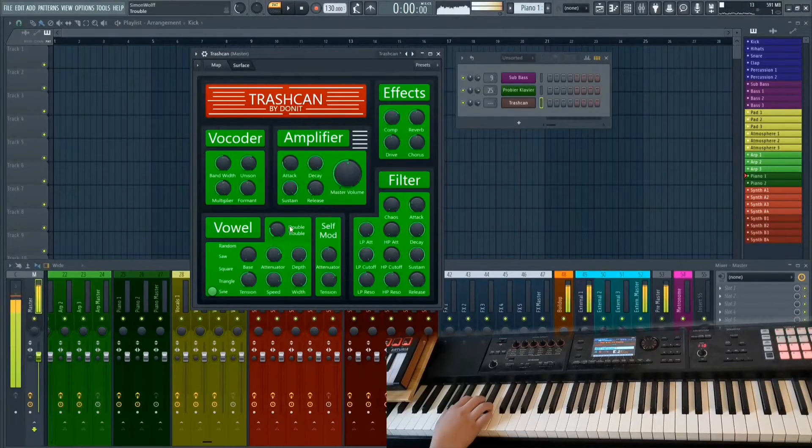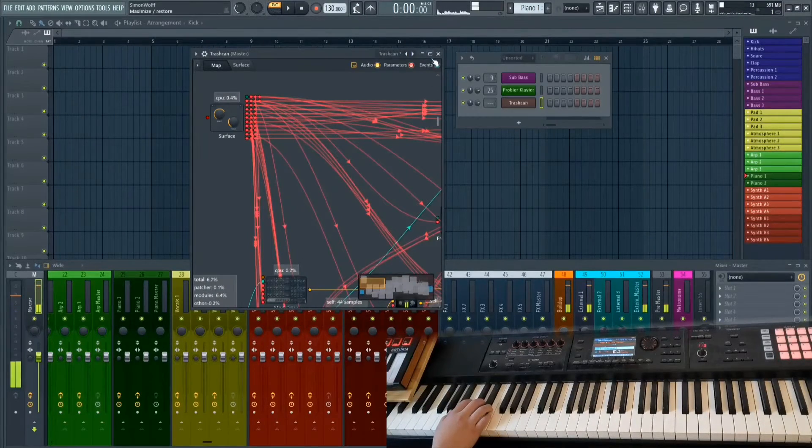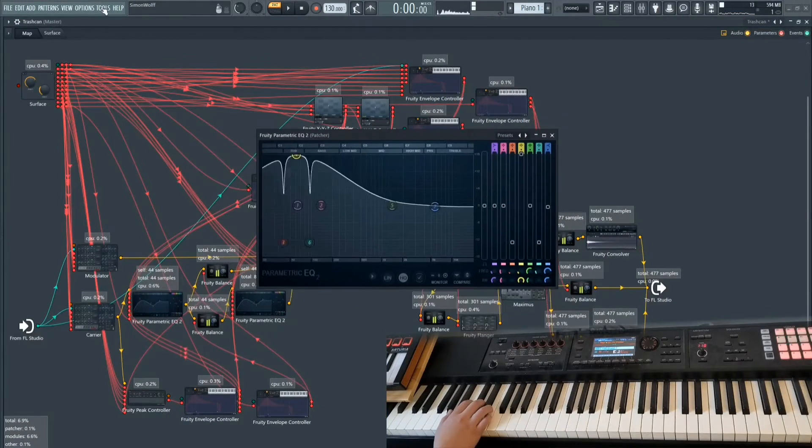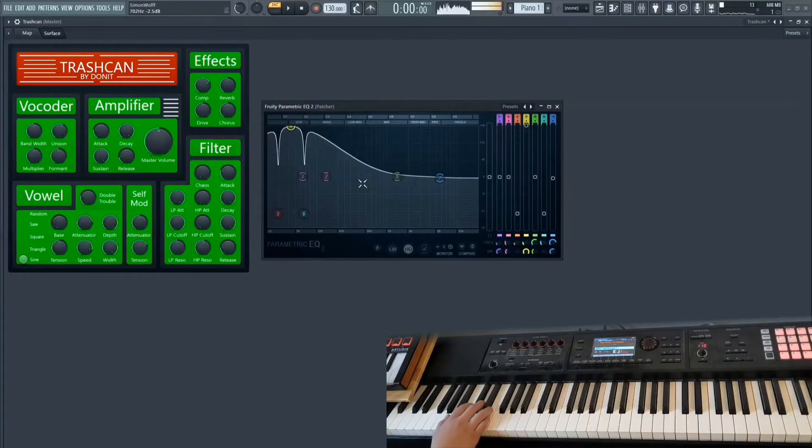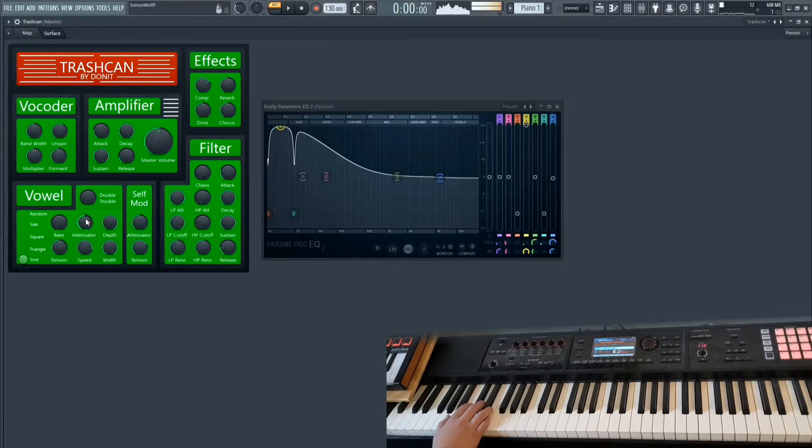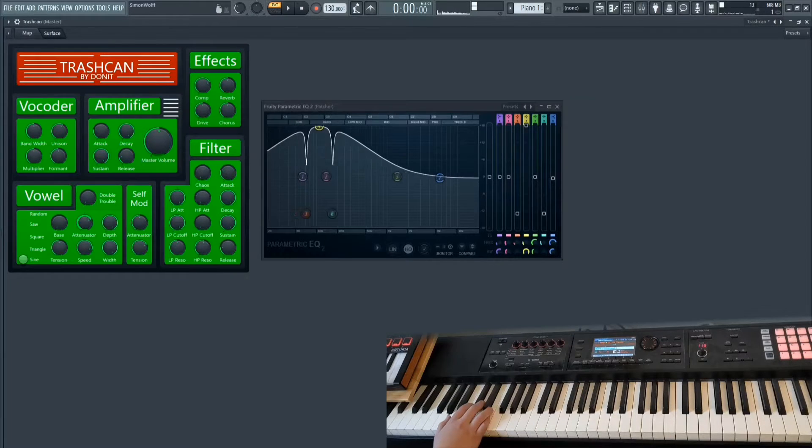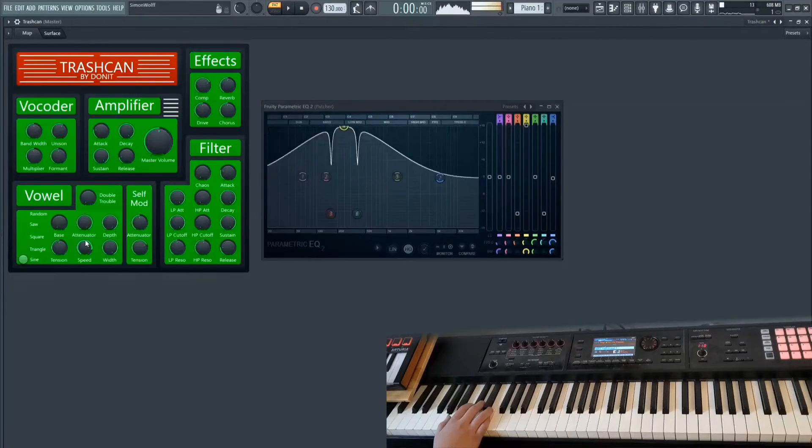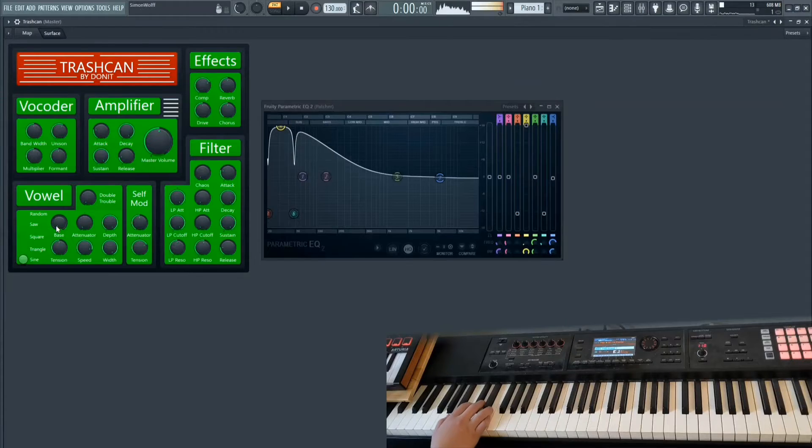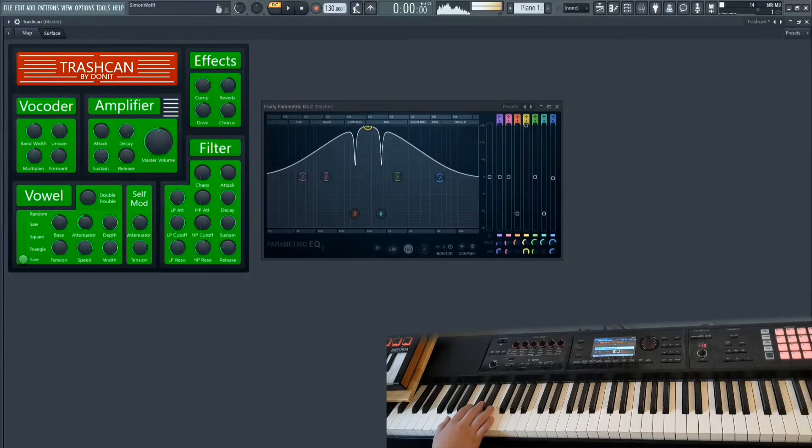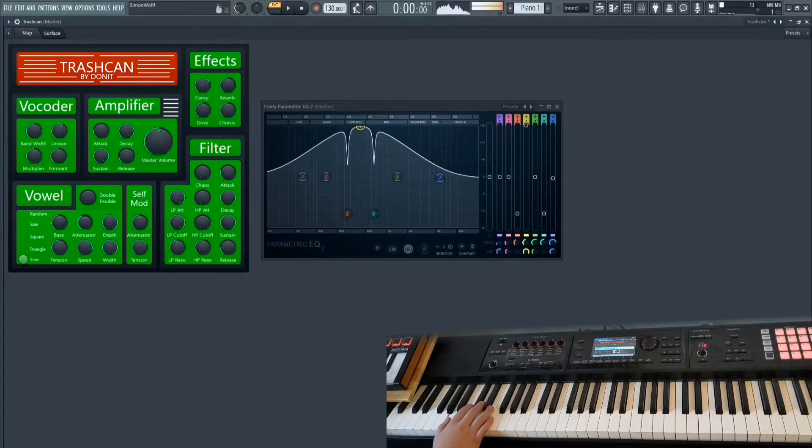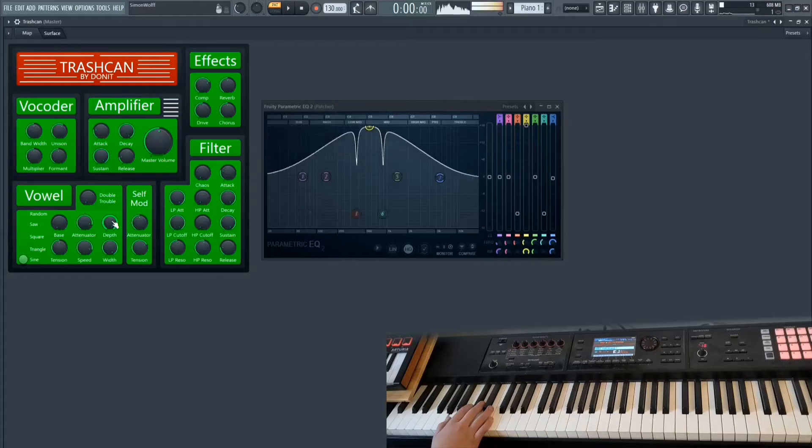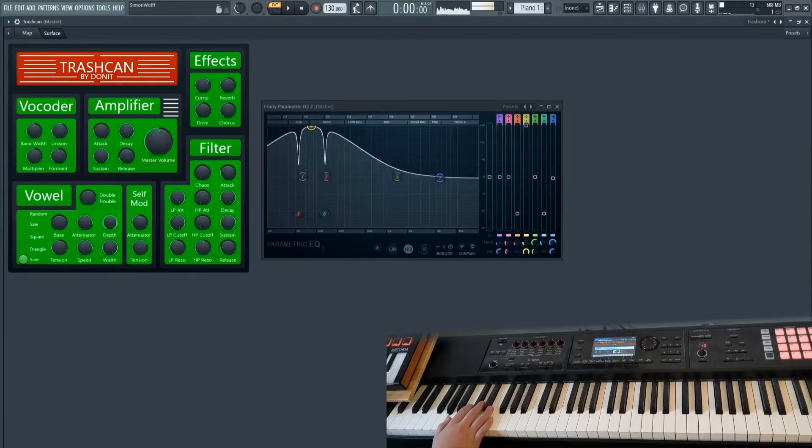Next we have a vowel section. Basically what that does is we have this EQ here, this one, and we can change the parameters here a little bit. Basically we have an attenuator that decides from where to where it goes. So the higher it is, the wider it goes from left to right. We can also make it negative, but since it's already down it doesn't do anything. It only does something if we have a higher base. The base is basically where it starts, where the default value is, and the attenuator lets it swing around that value. Then we have depth. You see what it does, very obvious.